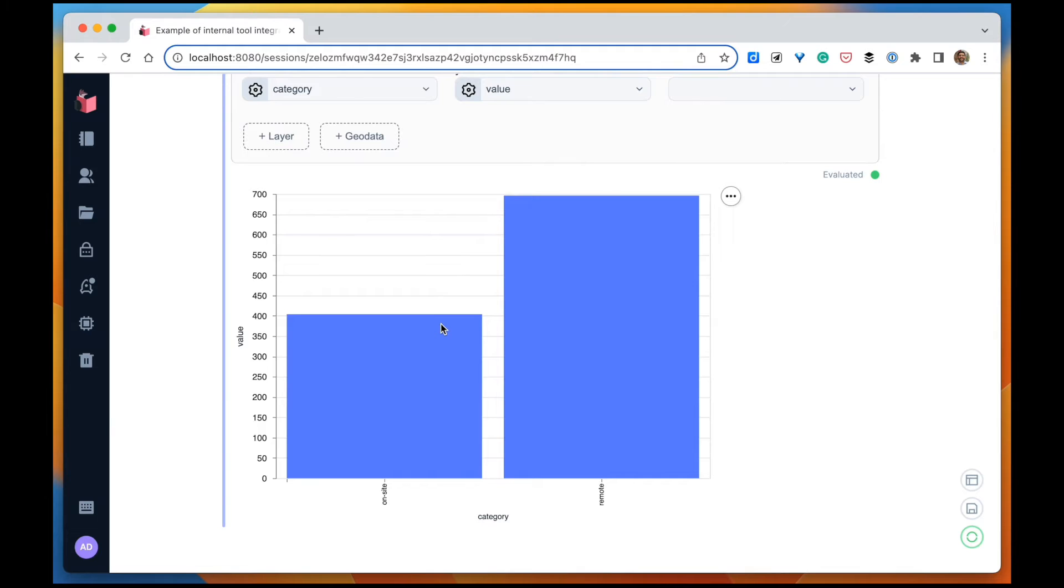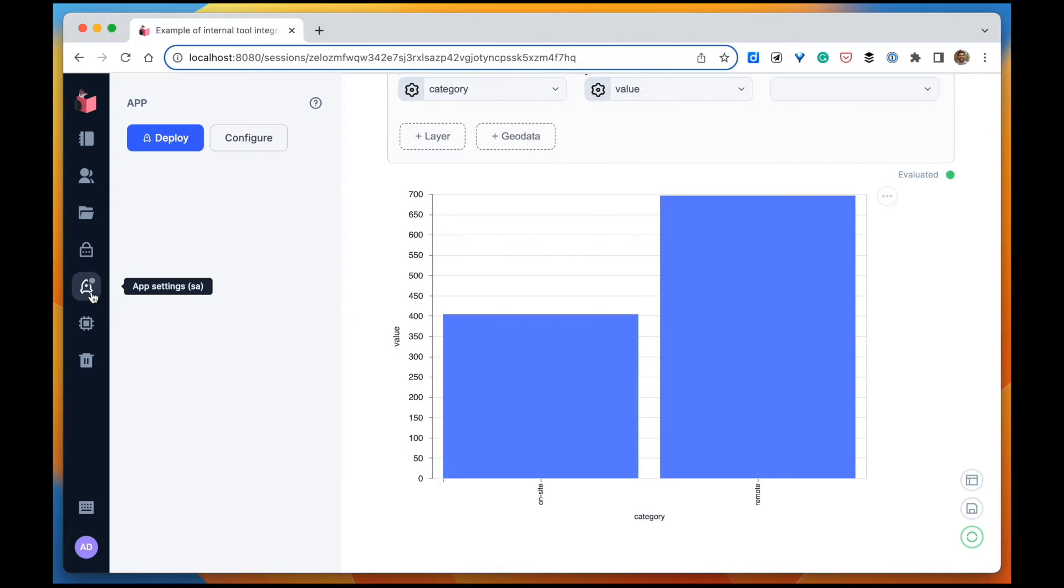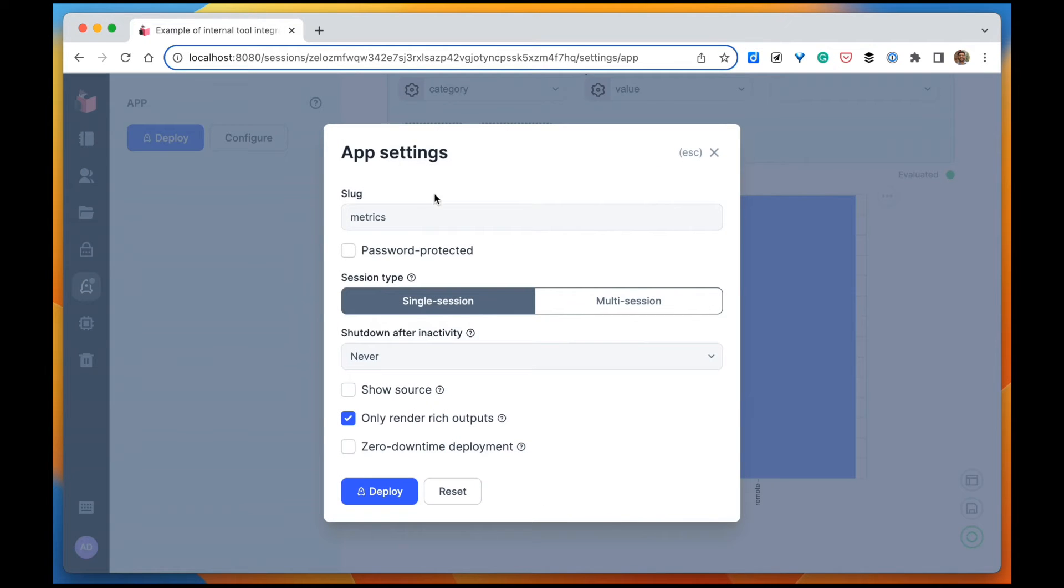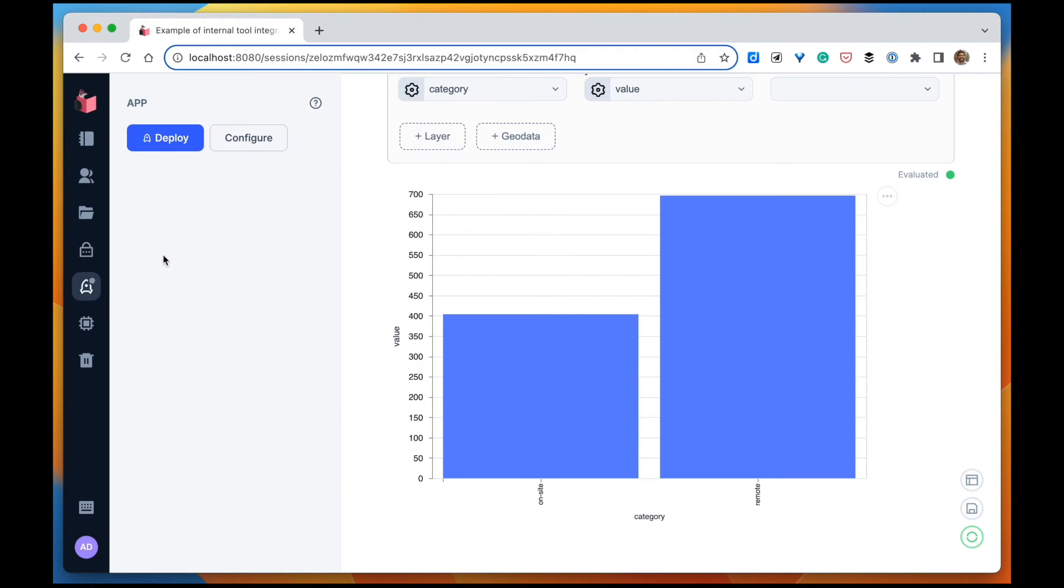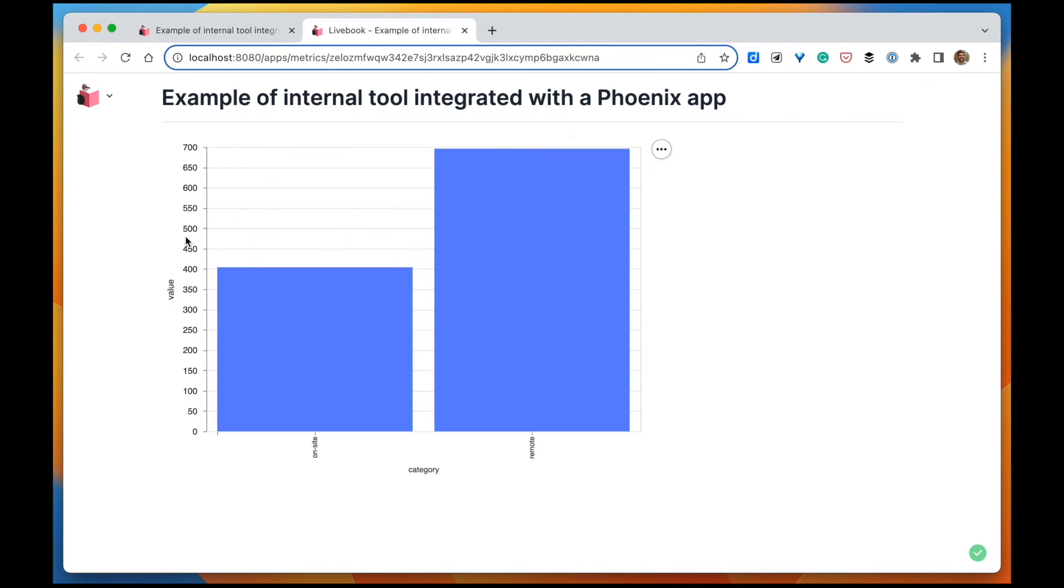Now we can also share the result we have so far in a LiveBook app. So let's deploy this notebook as a LiveBook app. I'm going to call it metrics. And here it is. Perfect.